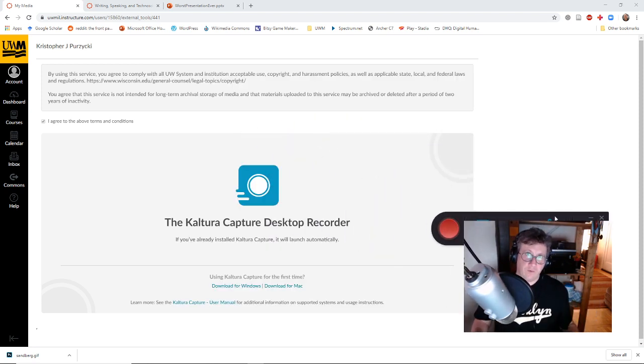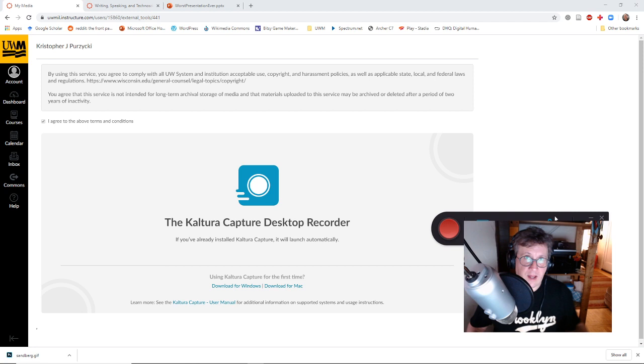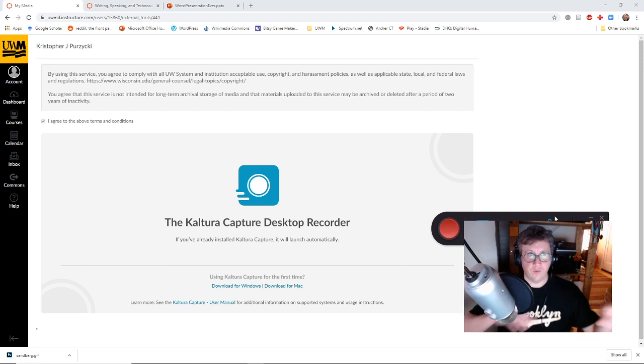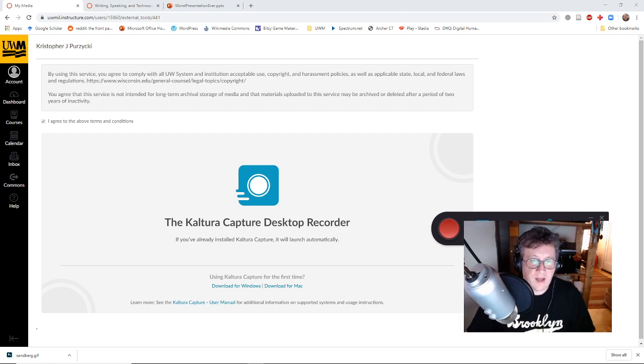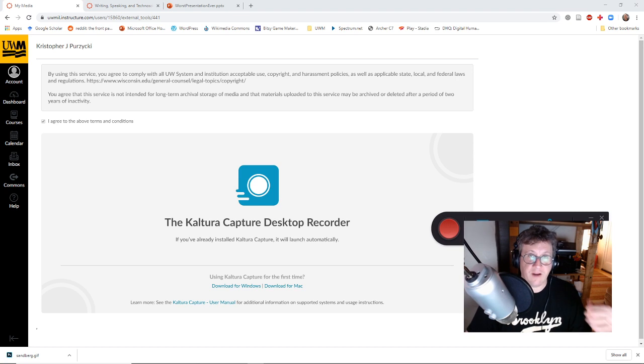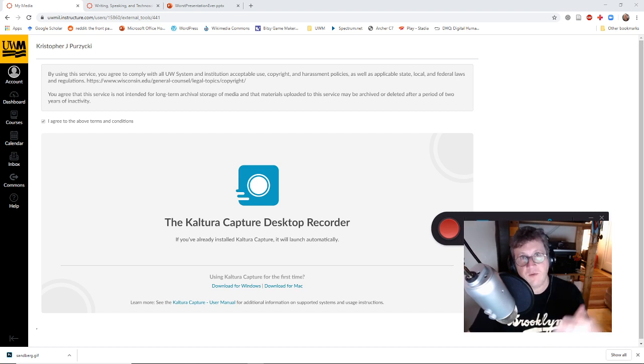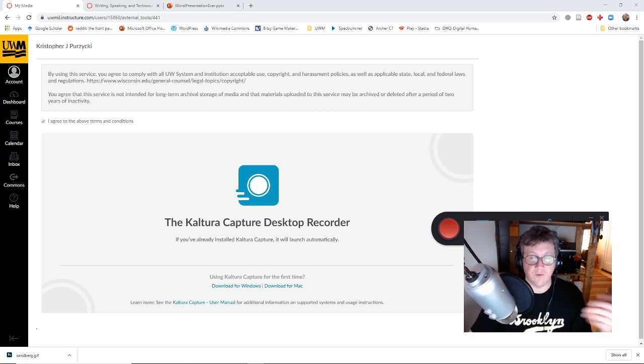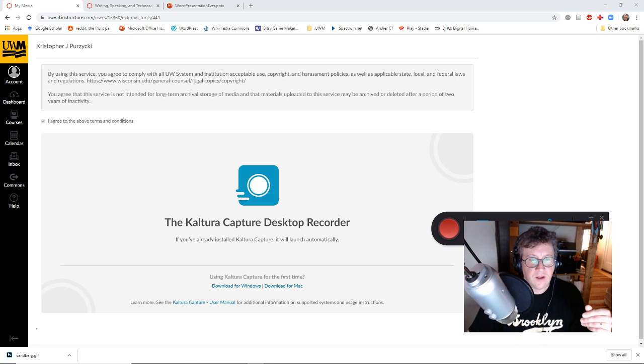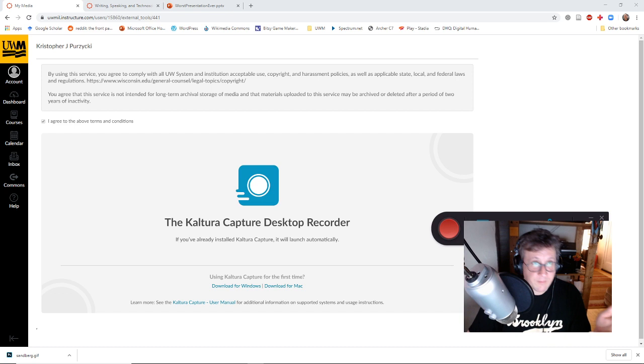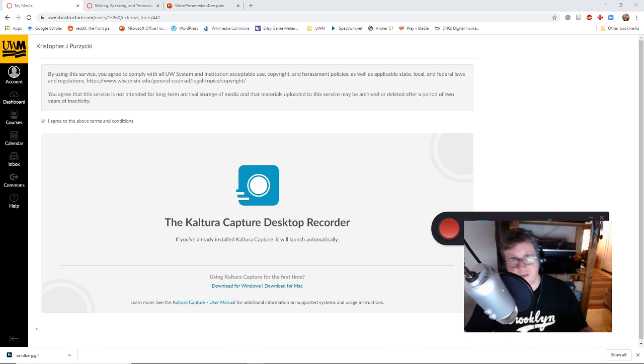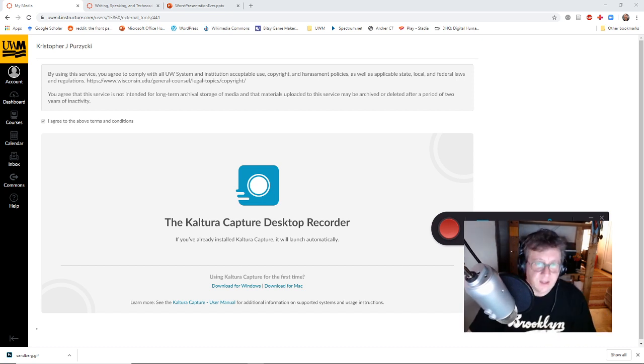Now it gives you a few options here. I have a few cameras and mics going on and monitors, so I have to be really careful that I'm recording the right camera and microphone and screen. So I make sure I've got the right screen I want to record. Make sure I've got the camera that I want to record.